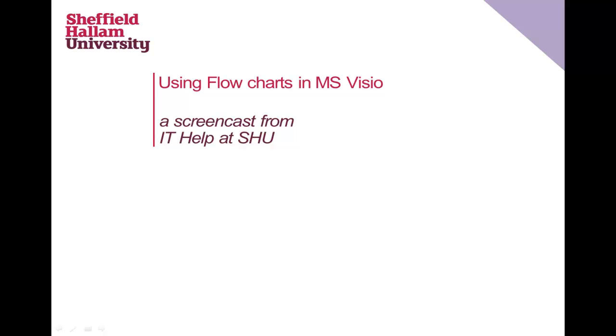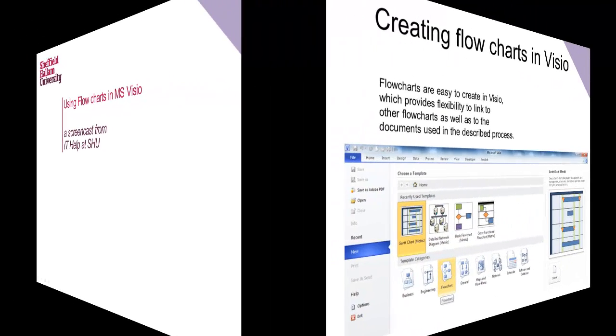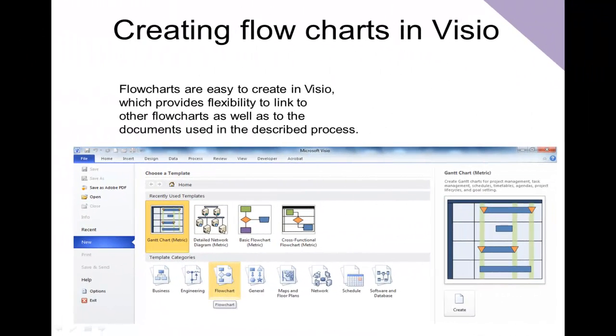Using flowcharts in MS Visio. Creating flowcharts in Visio is fairly easy. In this tutorial I'll take you through the steps of the basics to help you create your charts.